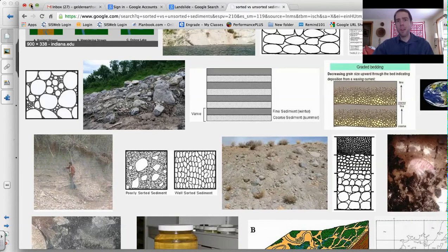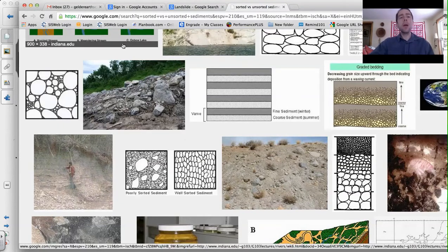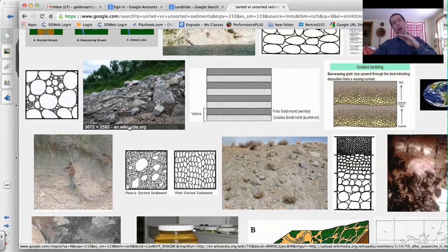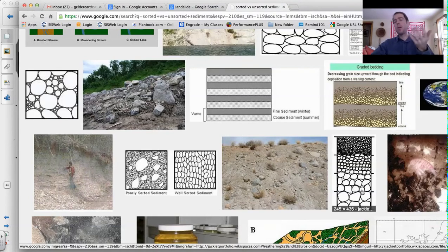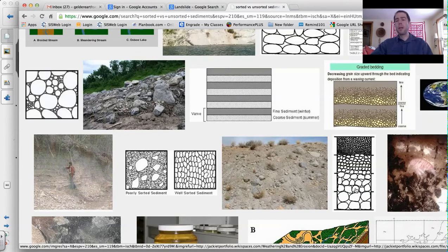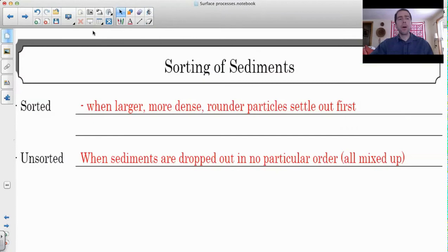Different types of erosion and deposition cause different types of sorting. Gravity will produce unsorted sediments because in a rockslide they all fall at once. With streams, they generally slow down gradually, so as a stream slows down the biggest particles settle out first, then the stream slows down a little further and the next size drops out, and then a little more and these drop out. In general, when a stream hits a lake, you get the biggest particles first, then medium, then the smallest. This idea of sorting can really give us a clue as to how these things formed.